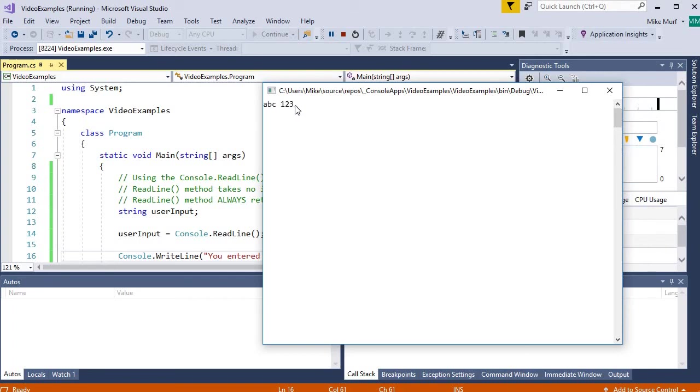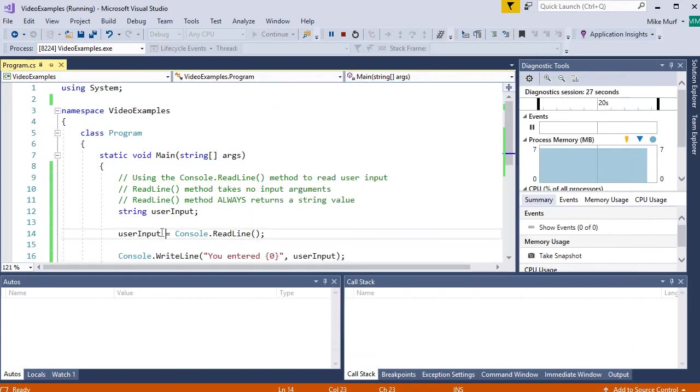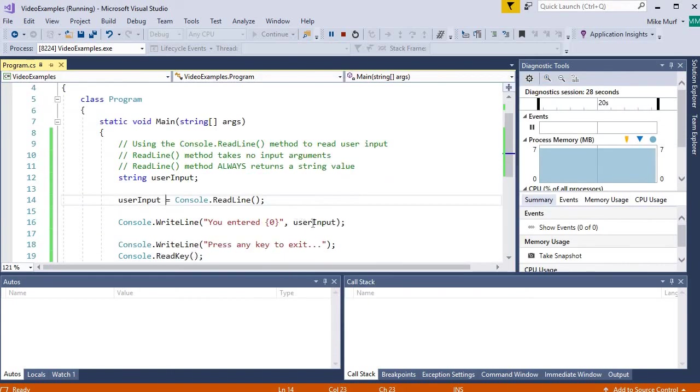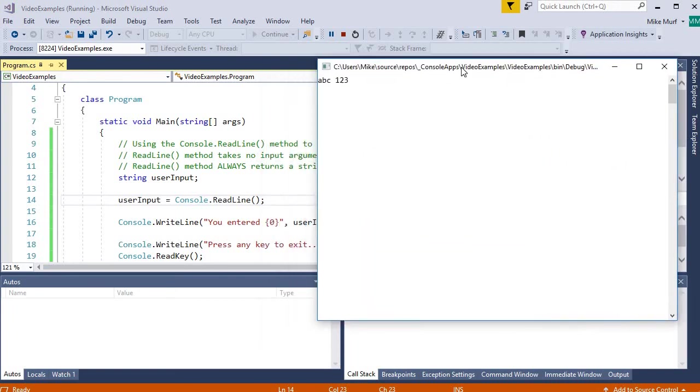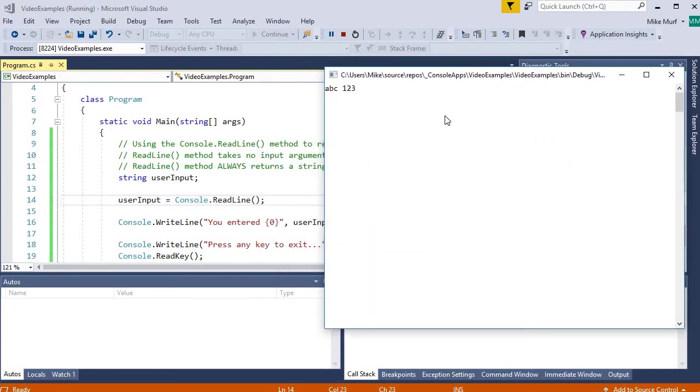this string of text will be saved into the user input variable, and then hopefully printed back out to the console. And it is. So we see you entered the string ABC 123.